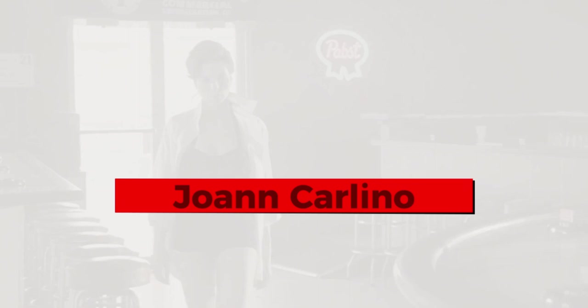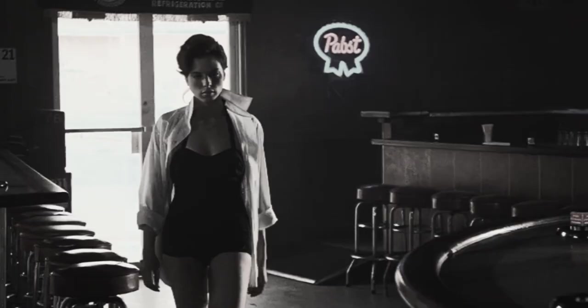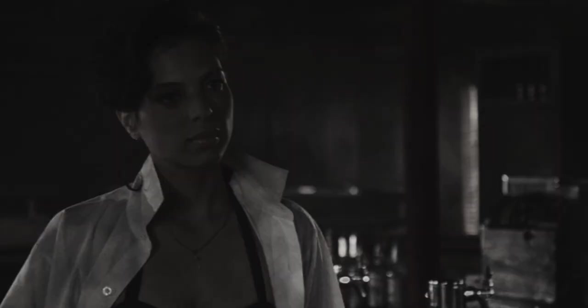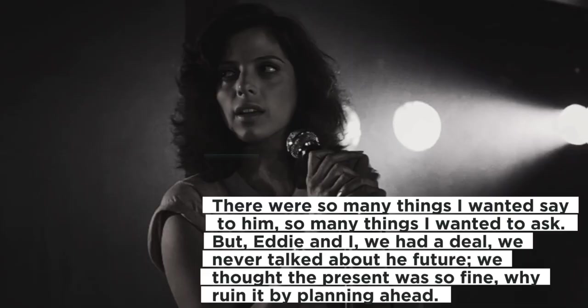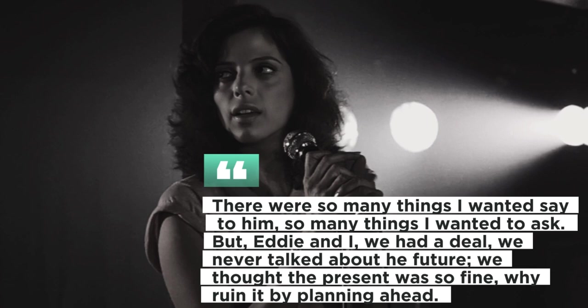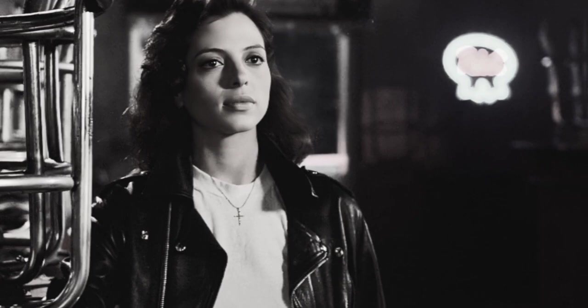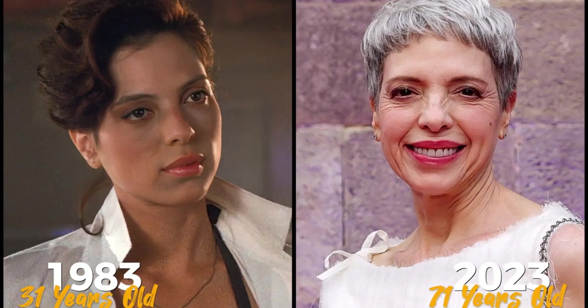Secondly, I would have to add that Eddie and the Cruisers fearlessly explored themes that pushed the boundaries of its era. It shone a spotlight on the dark underbelly of the music industry, a constant battle between artistic integrity and commercial success, and the sacrifices artists make in their passionate pursuits. This thought-provoking and introspective approach was far from the mainstream films of its time, making it a true trailblazer.